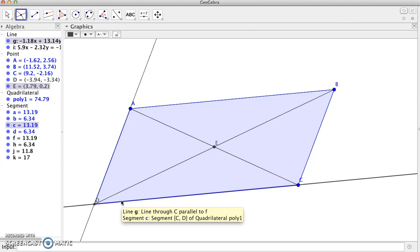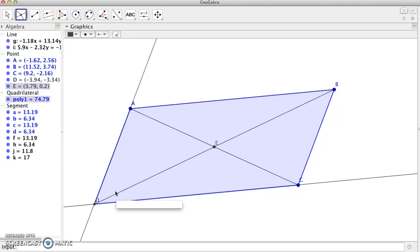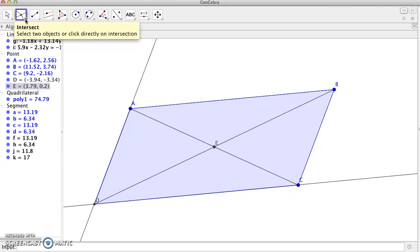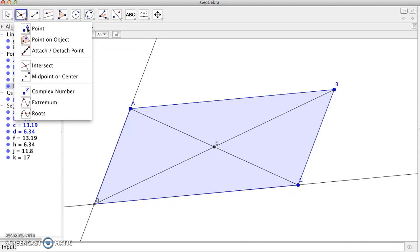The next step is to find the midpoints of each of those segments and then we will connect those to form our new quadrilateral. So let me come up here and grab my midpoint tool.